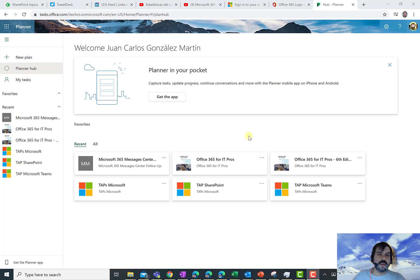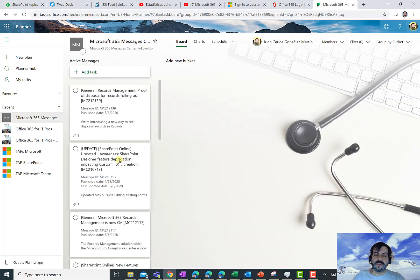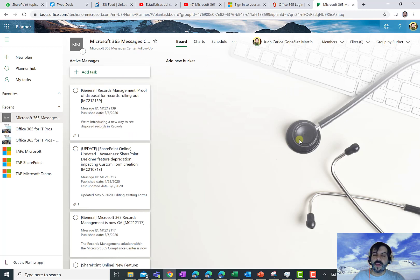So here I am in the Planner Hub and I'm going to click on this specific Planner plan, the Microsoft 365 Message Center Planner plan. As you can see, I already have a picture as a background in this Planner plan.